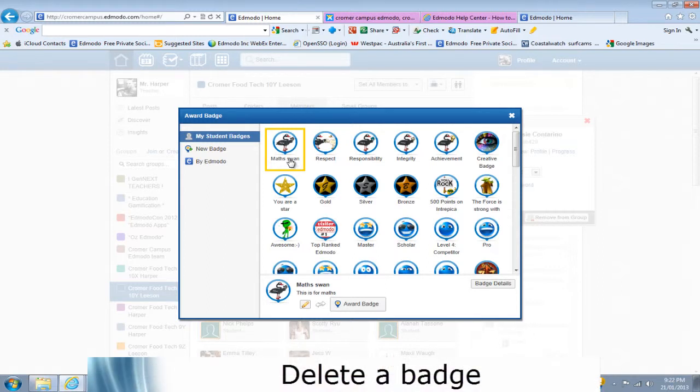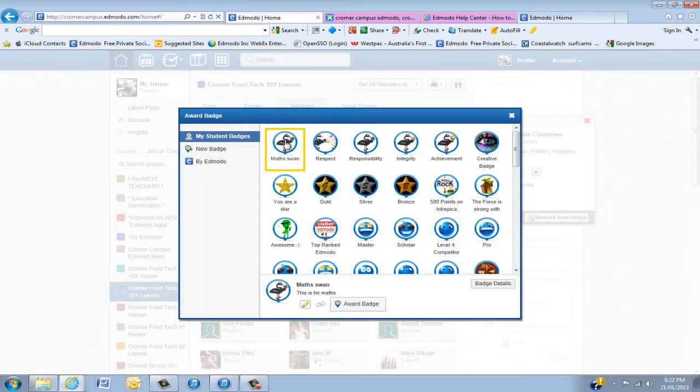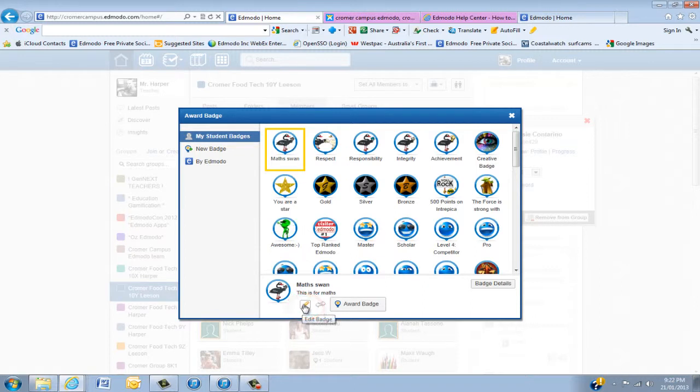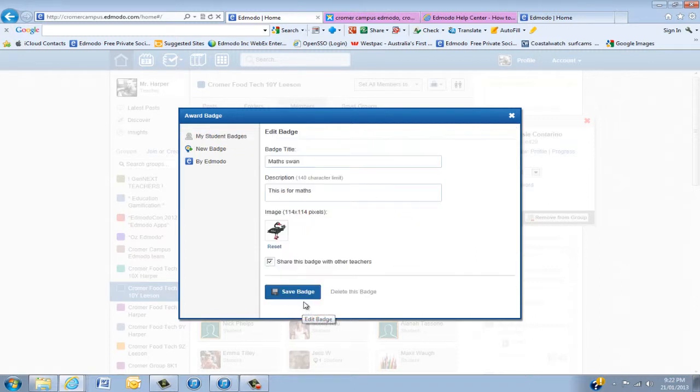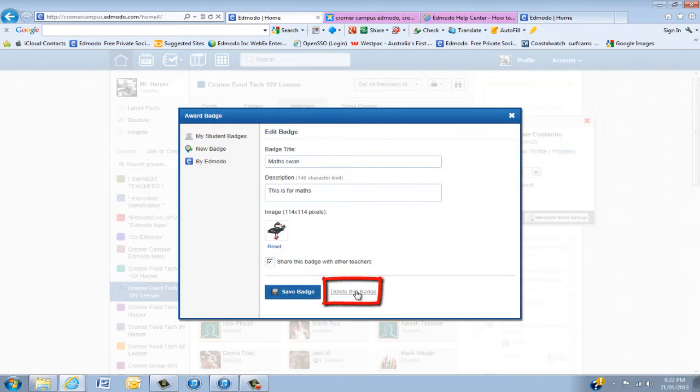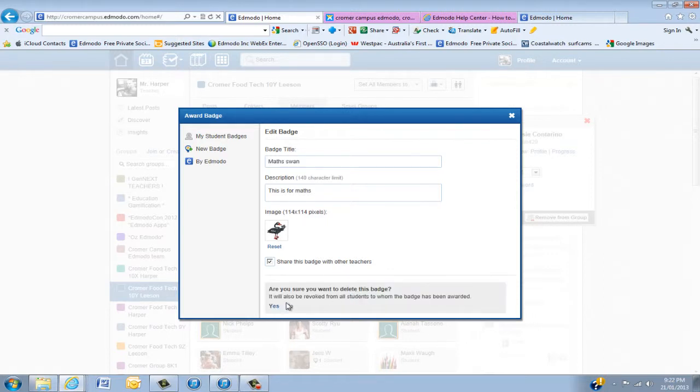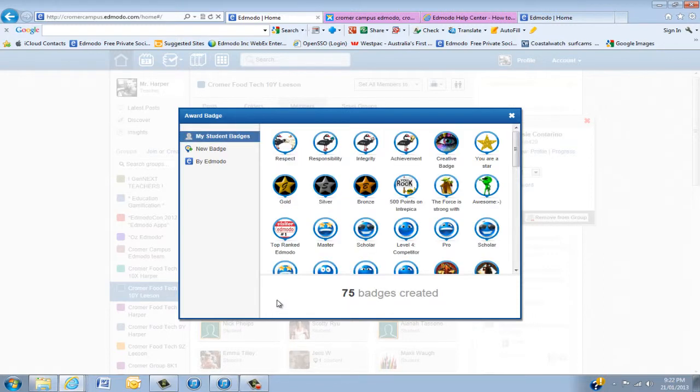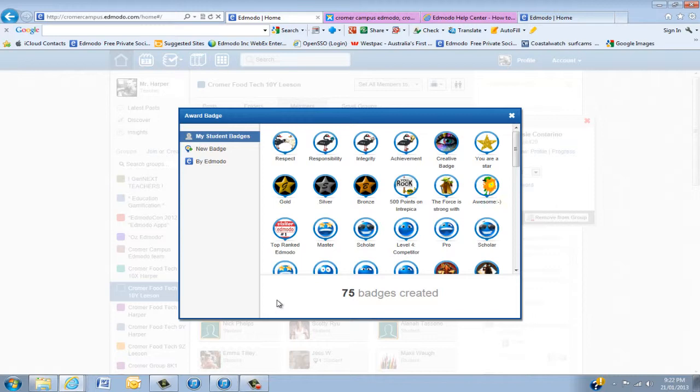Now if I want to delete a badge I can then see the maths one, this little pencil is the edit badge, and at this point I can actually edit it, change what I put in the description, or I can delete it. So I'm going to delete that. Remember if you do delete a badge and you've awarded it to a couple of students, any student that had that badge will actually lose that badge.